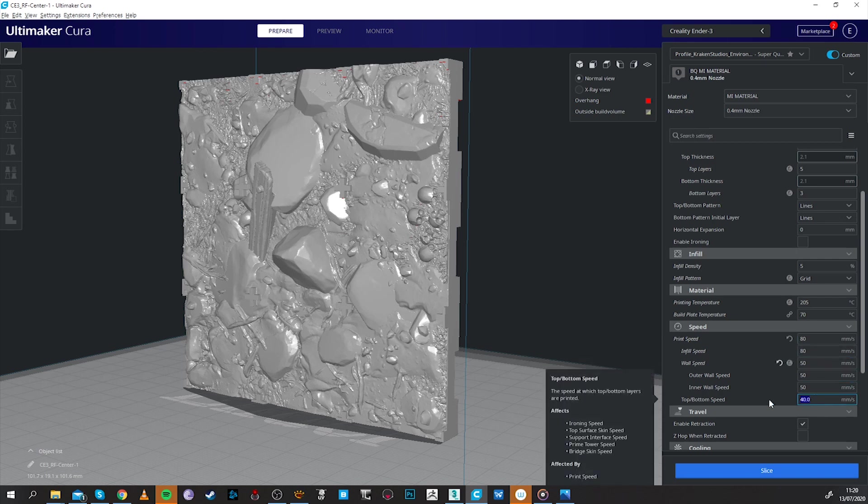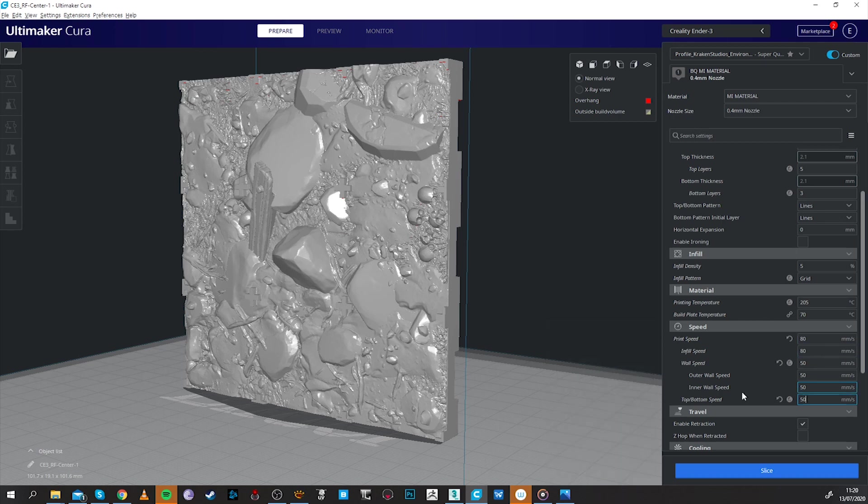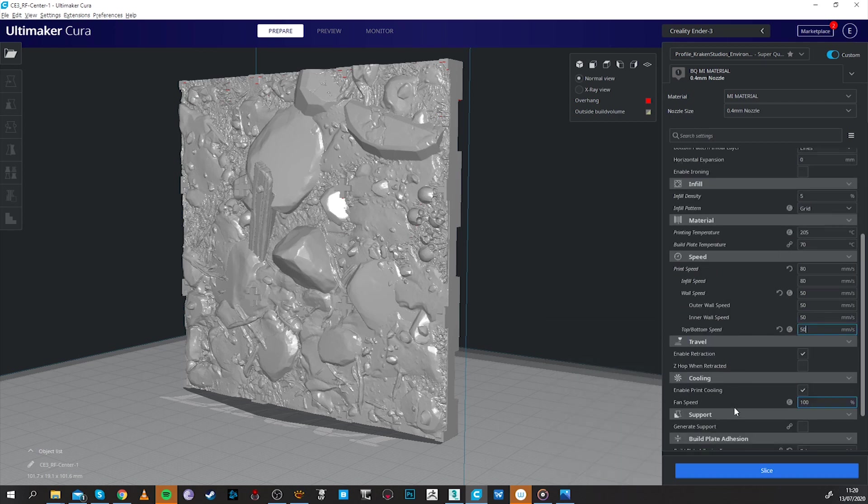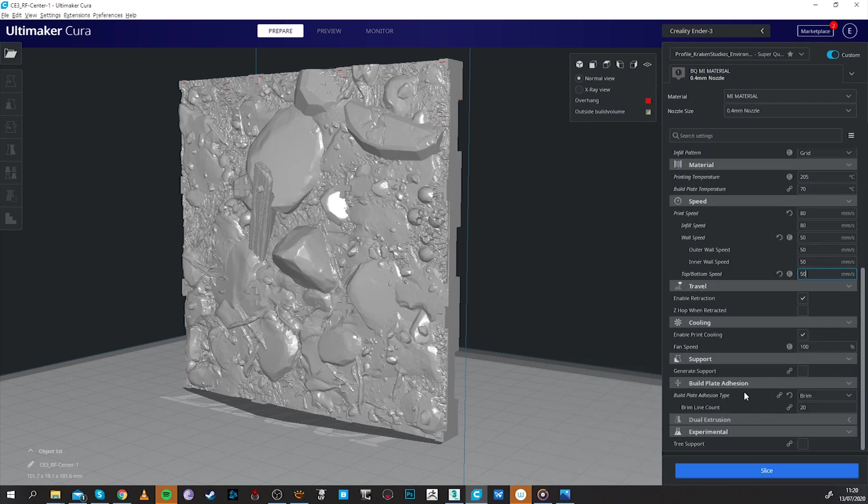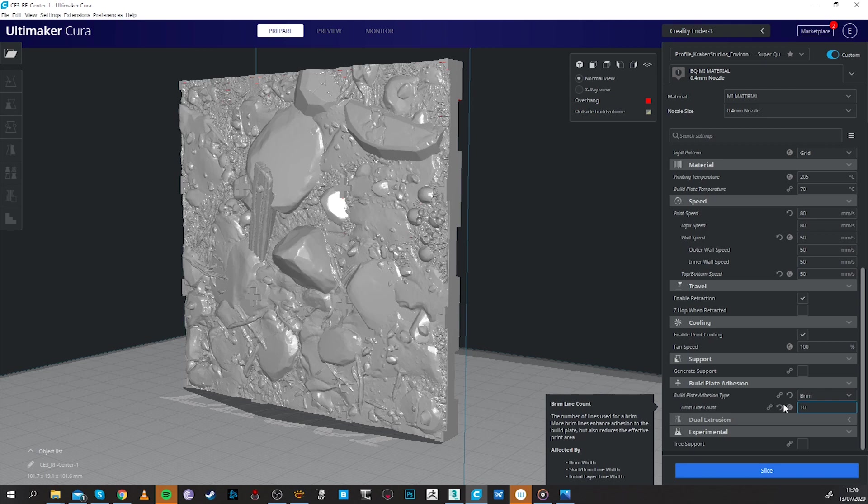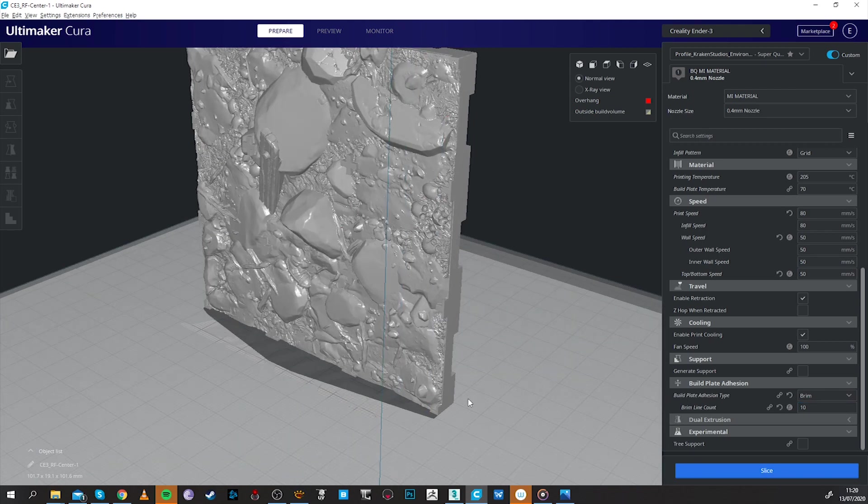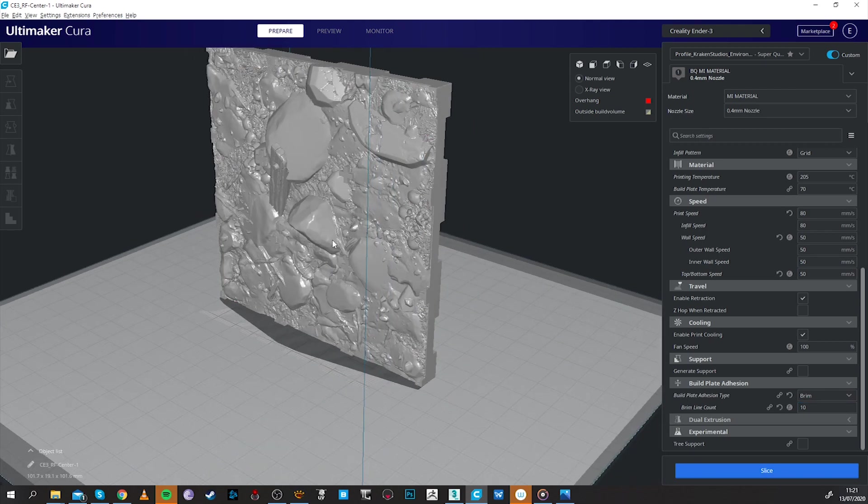We saved about an hour of printing so that's pretty good if you're not concerned about the quality on all the layer lines, feel free to use this configuration.